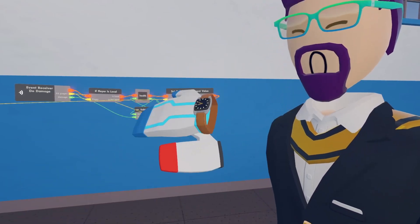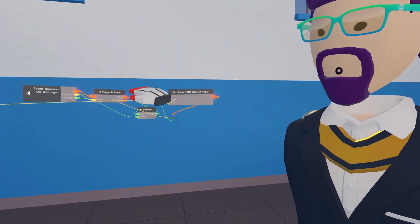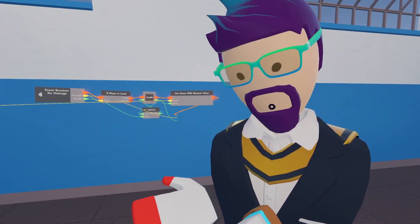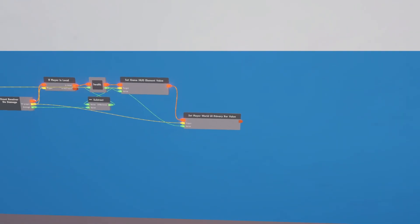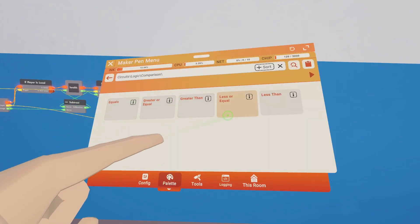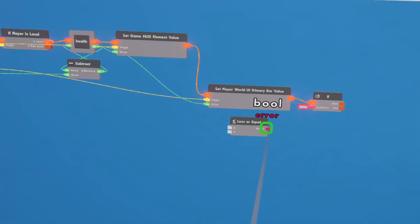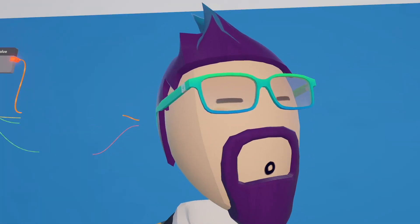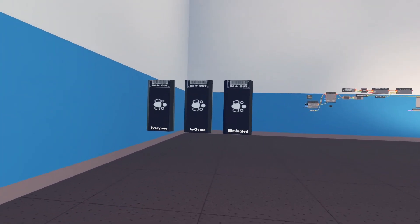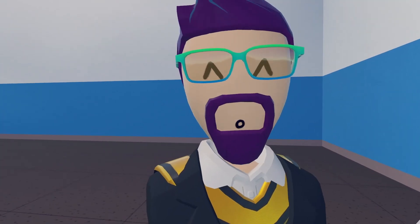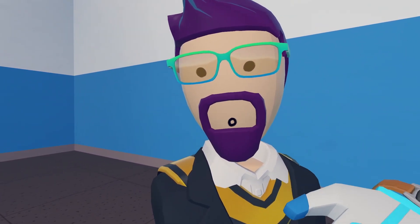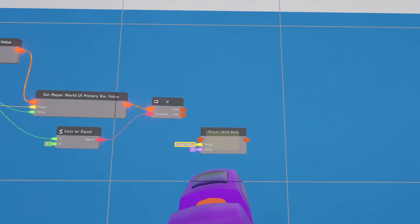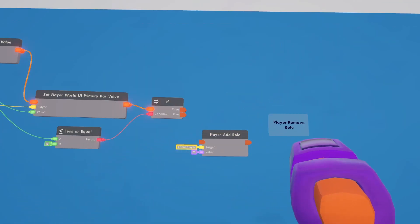So now: a player joins, gets 100 health, bars are set up, they get hit with a sword, gun, or punch, the damage comes through, is subtracted from their health, and the bars update. Now we need to kill them if their health hits zero or below. After the bars update, add an 'if' chip with a 'less than or equal to' check - if health is less than or equal to zero, proceed. We'll use the eliminated role that's already in every room.